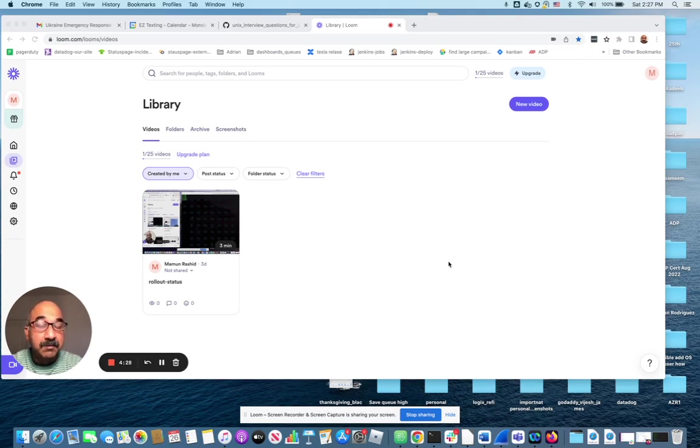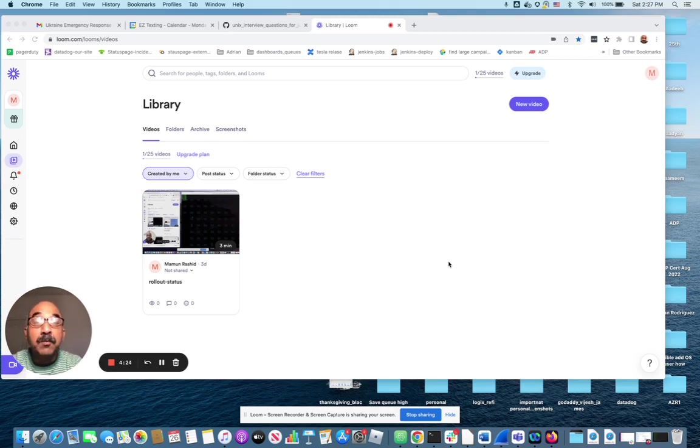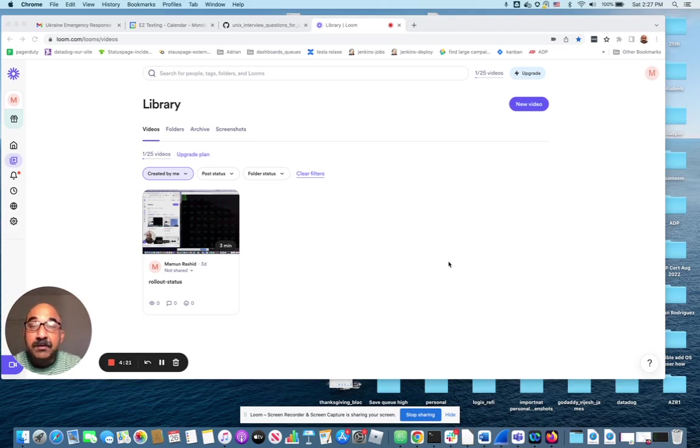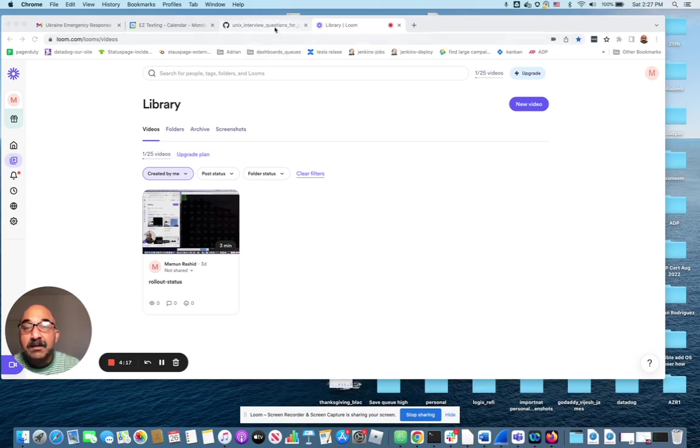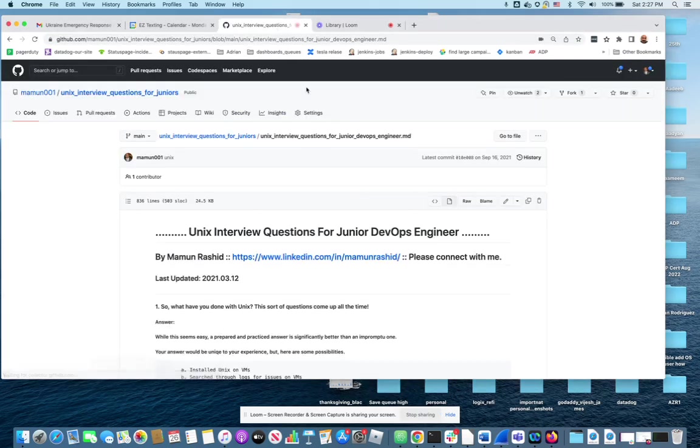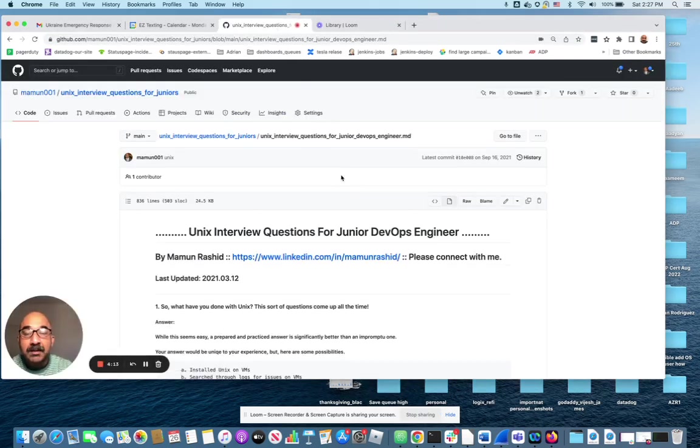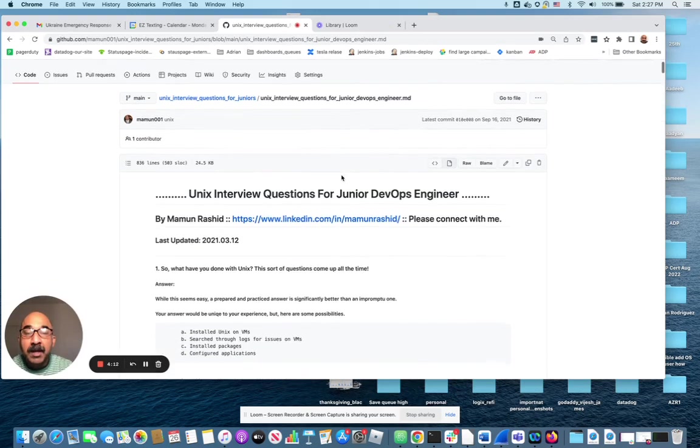These are practicing interview questions that I've been asked in my life and I've asked other people, so that it helps other people practicing answering questions for Unix, especially for junior people. I will leave a link to this repo down below so you know how to get there.